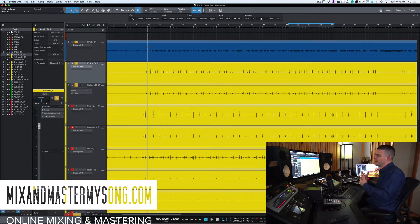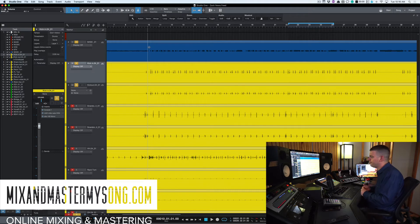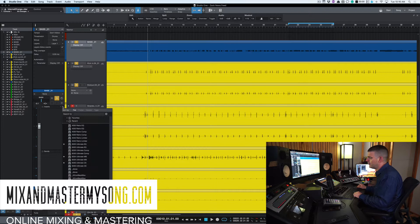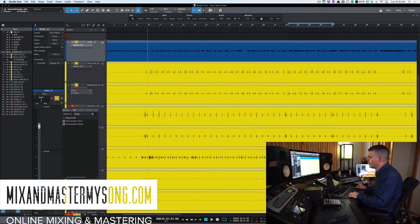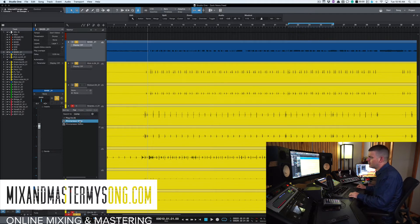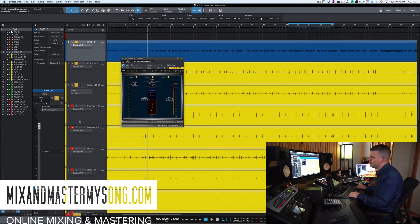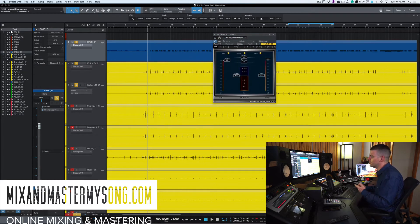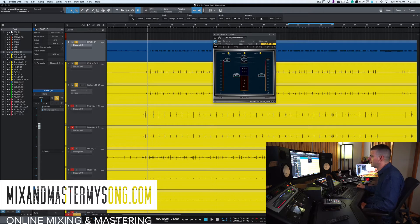you'll see that it's kind of fighting with each other. So what I do is I go to our bass, and you can use any compressor. I like to use the R compressor just because I've been using it for years, but you can do this with Studio One's compressor. Any compressor that has sidechain ability.